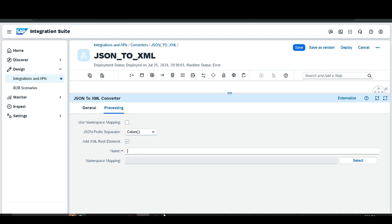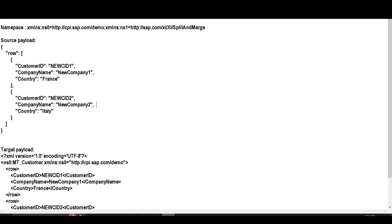I am sharing a text file — I've also added it in the description section. In that file you can find everything: the namespace, source payload, target payload, and all details required to run the integration flow. First, we need the root name, so copy it from the text file and paste it into the configuration.